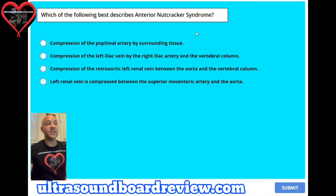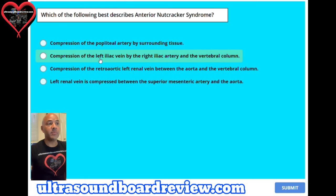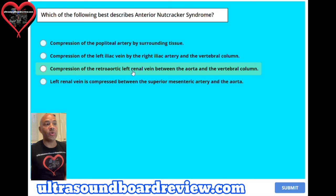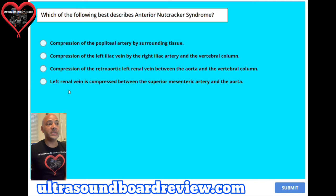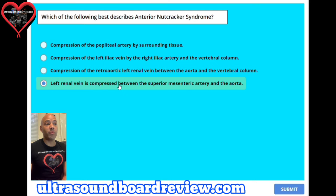Question 18. Which of the following best describes anterior nutcracker syndrome? A. Compression of the popliteal artery by surrounding tissue, B. Compression of the left iliac vein by the right iliac artery and the vertebral column, C. Compression of the retroaortic left renal vein between the aorta and the vertebral column, or D. Left renal vein is compressed between the superior mesenteric artery and the aorta. The answer is D.